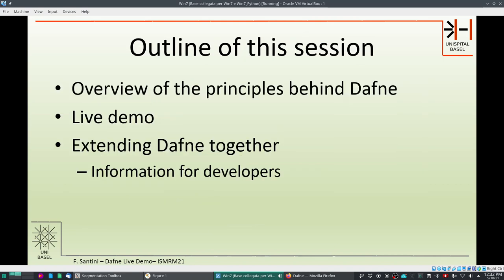In this session we will have three tutorials — three videos. In this first video we will talk about the principles behind Daphne and show how to get and install it on your machine. In the second video we will segment some data using Daphne and see its functionality. Finally, the third video is about how to extend Daphne, containing information for developers and about the API so that you can develop your own deep learning models to deploy with Daphne.